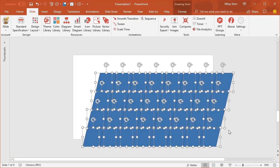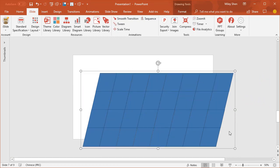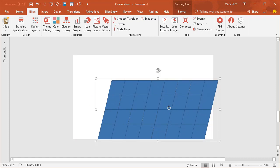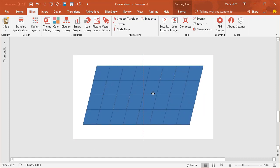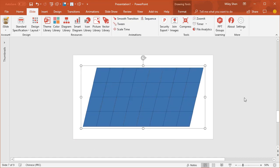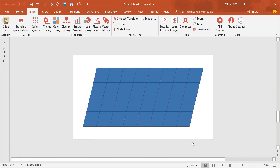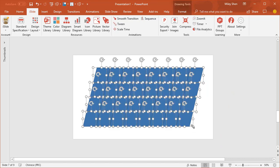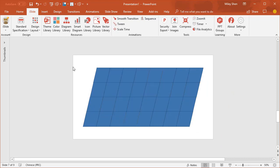Click Ctrl and G to group the shapes. Adjust the size and put it in the center of the slide. Click Ctrl, Shift and G to ungroup the shapes.